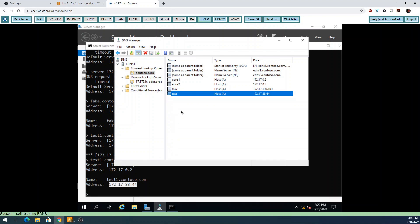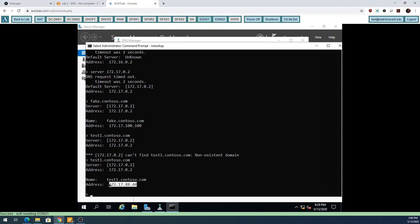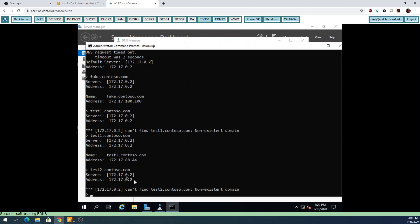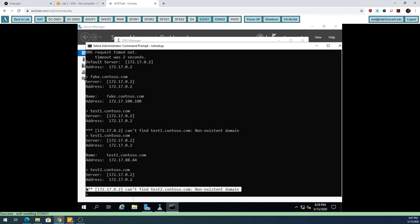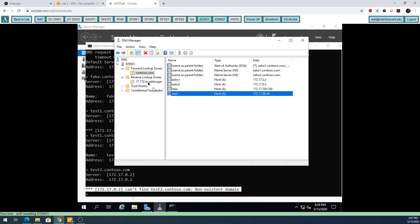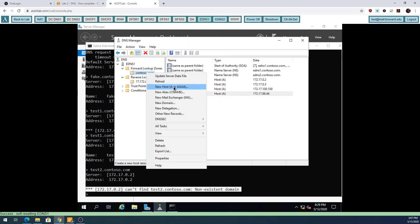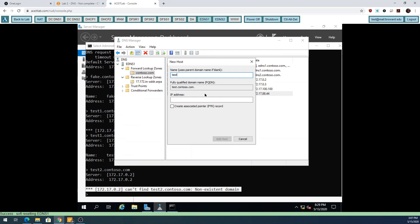If you want to resolve a name to an IP, you have to add a record. Students will try to use nslookup to resolve a name to an IP and it doesn't work, and they don't know what to do to fix it. If I send in test2.contoso.com and it doesn't give you an answer, there are only two reasons: either you're not connected to the DNS server, or the DNS server doesn't have a record. So you would manually need to add a record.